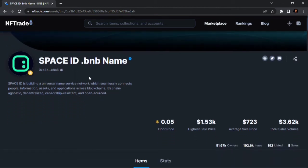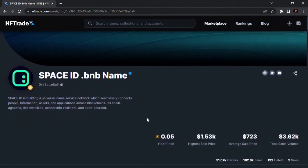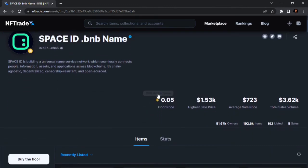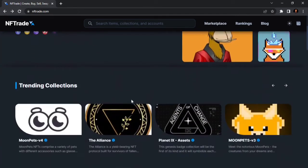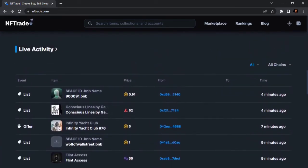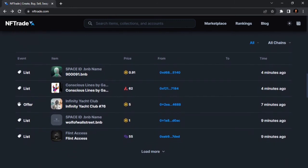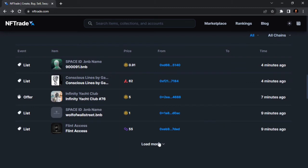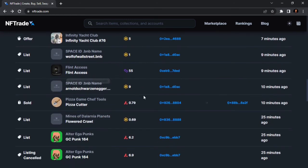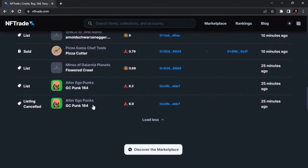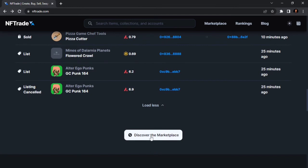This is the NFT someone just listed three minutes ago — Space ID on the BNB blockchain. Seven minutes ago someone listed on BNB, nine minutes ago someone else listed. You can actually see more activities going on on NFTrade.com. For example, someone sold this Pizza Game NFT ten minutes ago. From this segment you can also discover the marketplace.